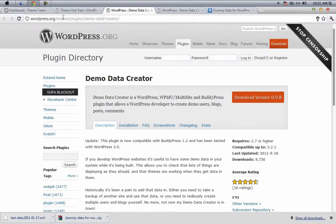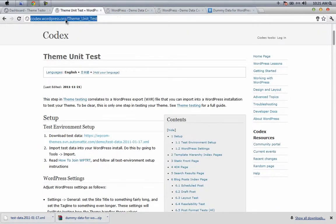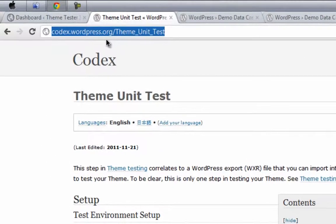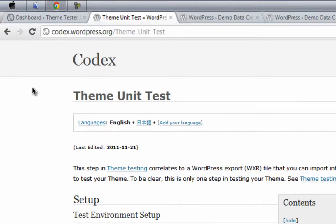In this screencast we're going to see both. The best source of XML data is available at codex.wordpress.org/theme_unit_test. I'll be providing this link in the description. Go to that link.